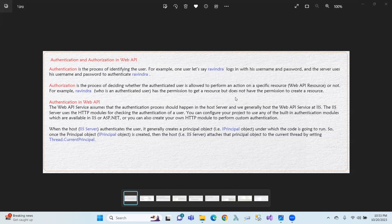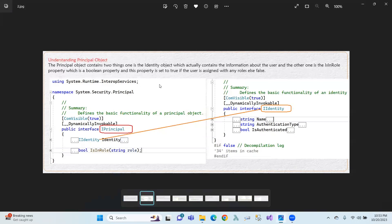The principal object contains two things. One is identity, which actually contains the information about the user. From the principal object, there are two things: the first one is identity, and the second one is IsInRole. IsInRole checks whether the user is assigned a particular role or not.